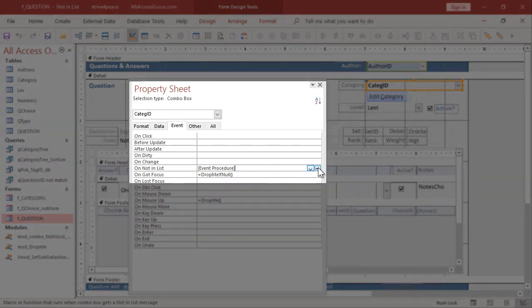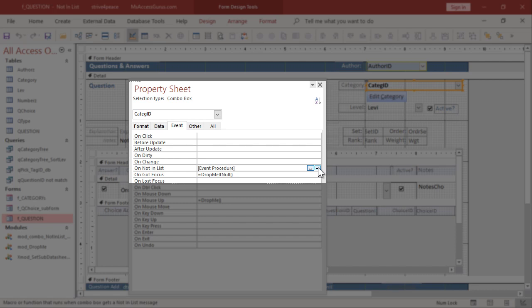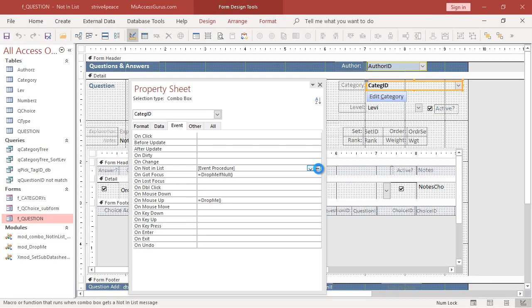That means VBA code is behind this form. Let's figure out what this procedure will be called. It will be the control name and then an underscore and the event. CategID_NotInList. Does that sound right? Let's see.